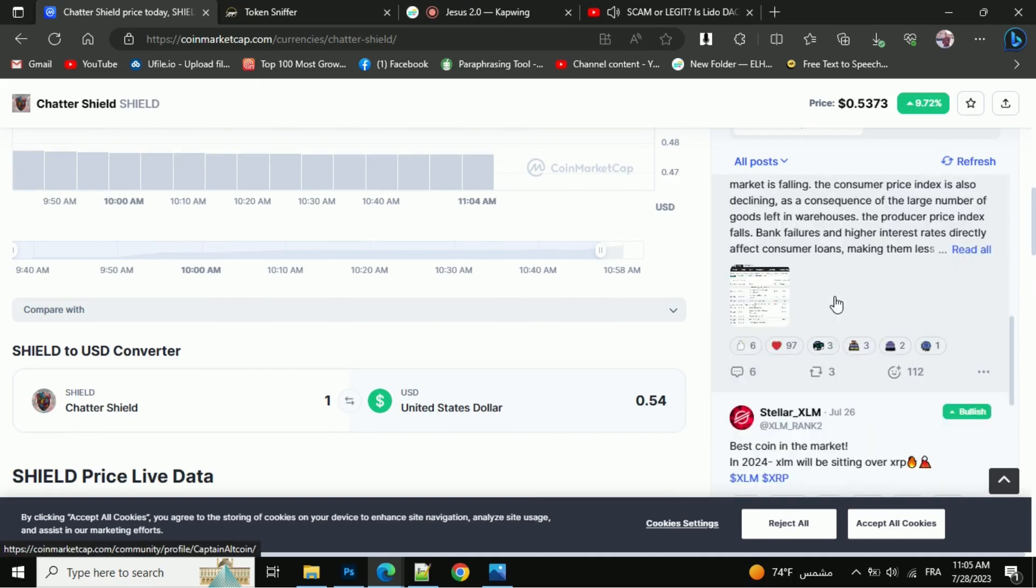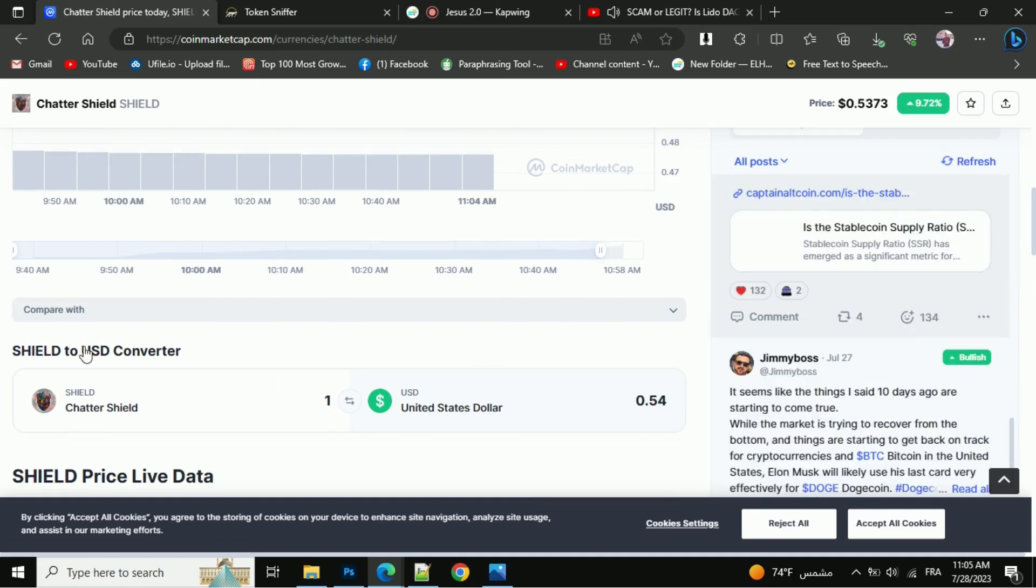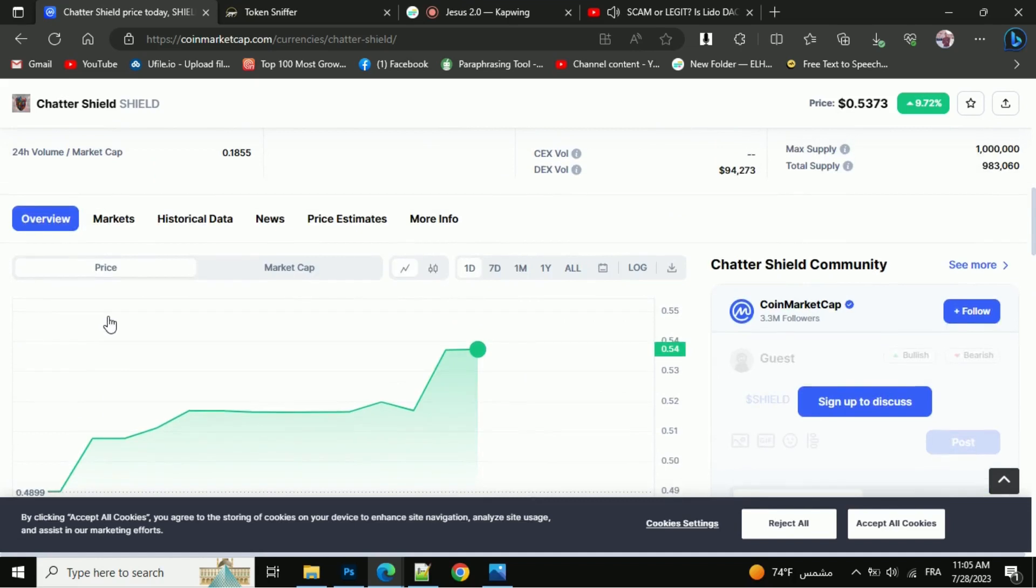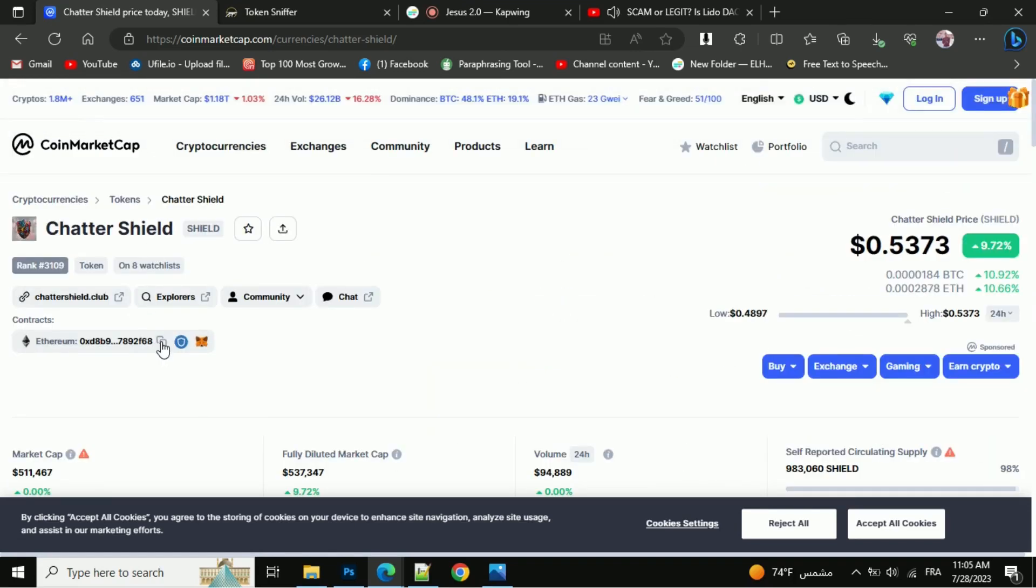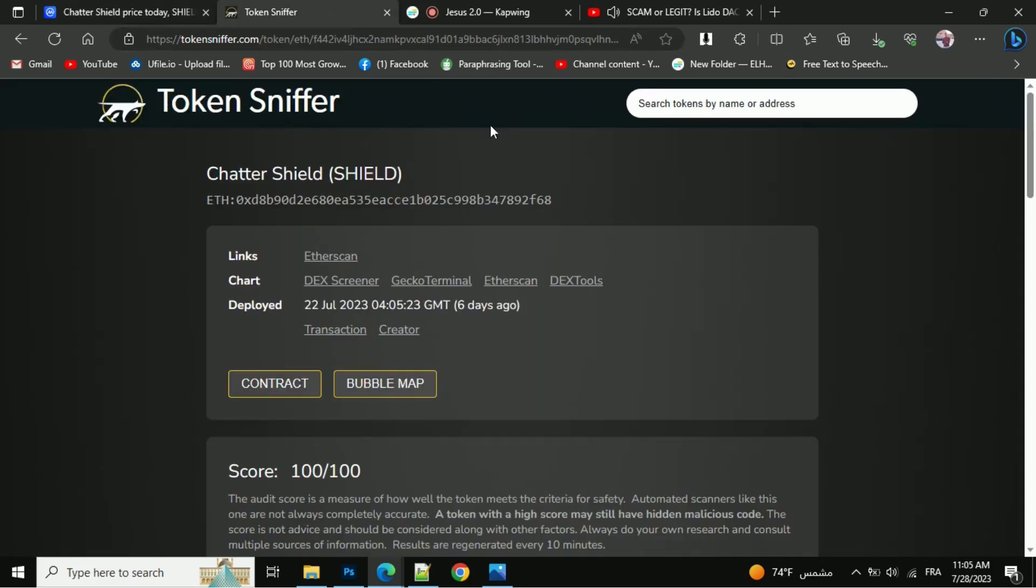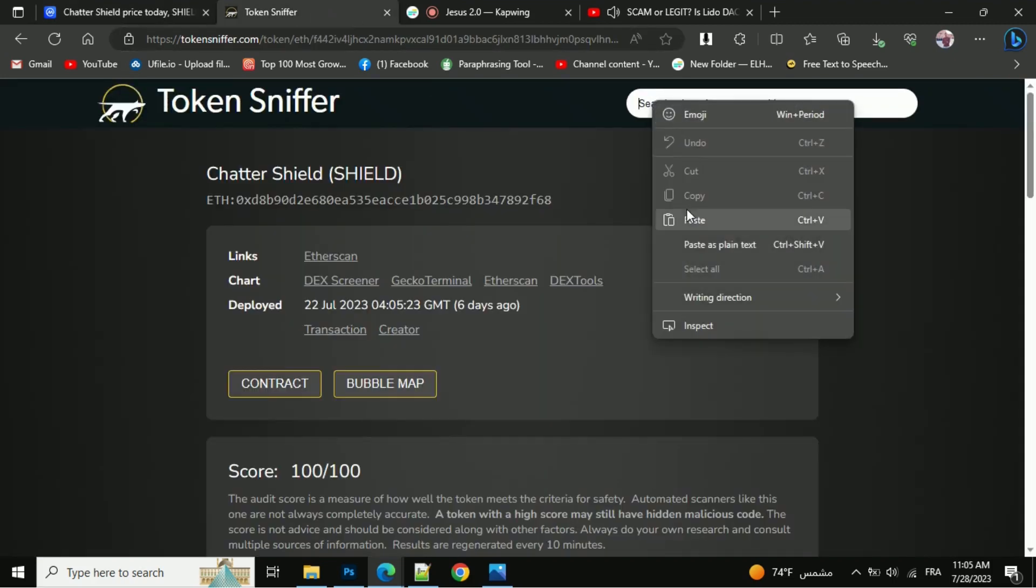After that, go to the token address, copy this address, and open tokensniffer.com, which will do a small automated contract audit. Now here, you will paste the address.